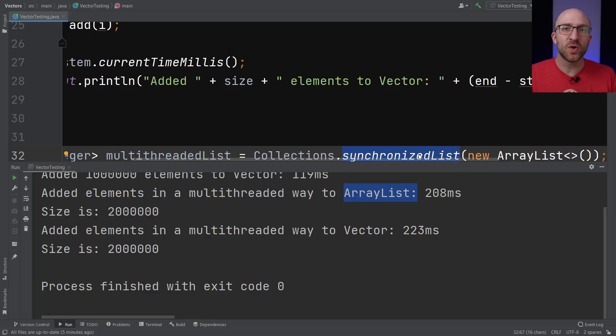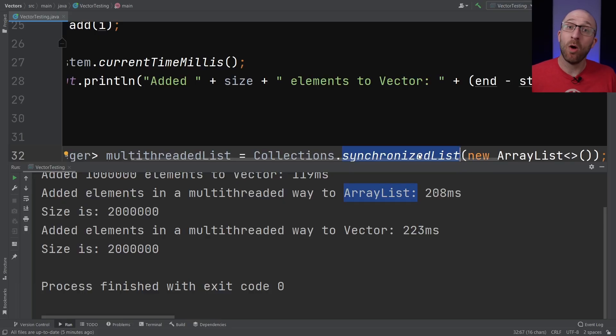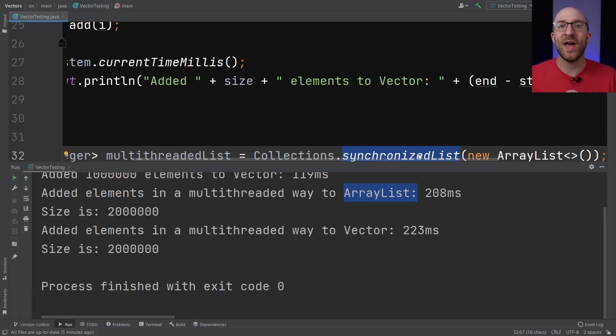So you can take a tour through the museum of Java history and say, oh, Vectors. But just go ahead and keep using ArrayLists.